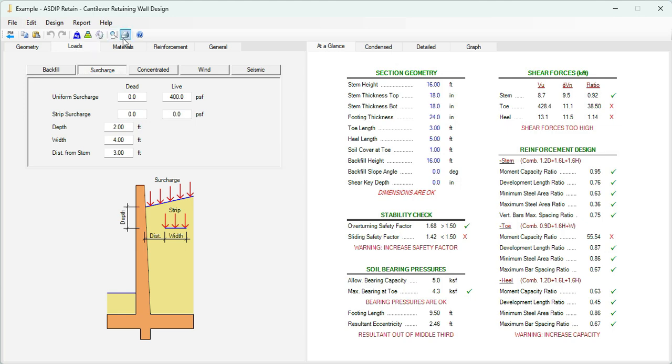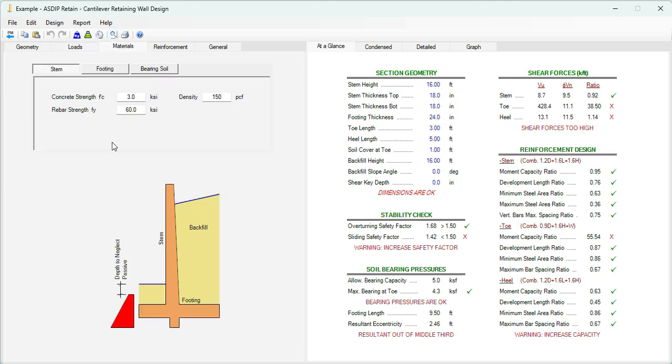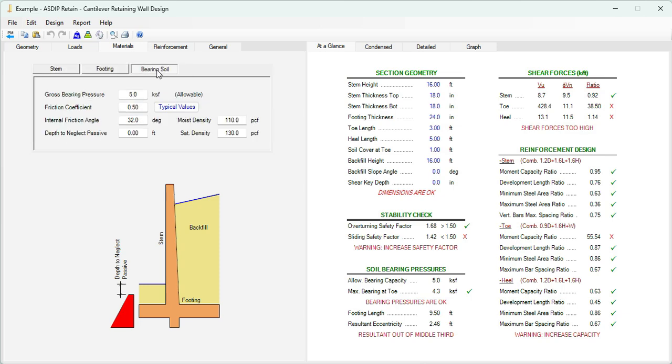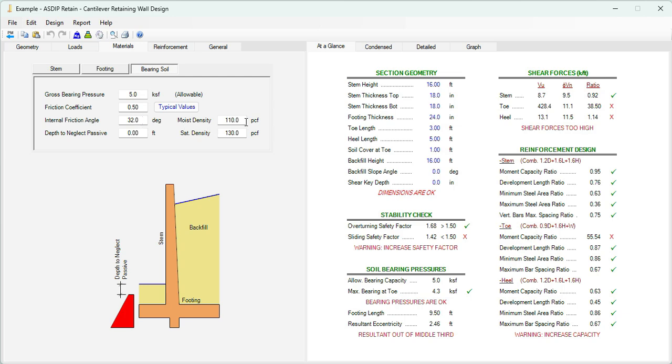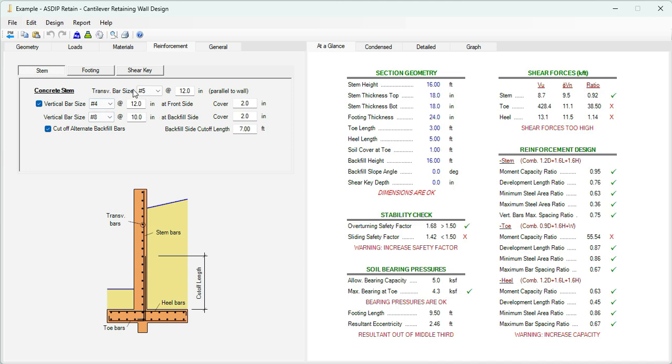If we click on the materials tab, here we can specify the material properties. For the concrete, it's 3 KSI. For the steel, 60 KSI, for both the stem and for the footing as well. If we click on the bearing soil tab, the allowable bearing pressure is 5 KSF. This is a level bearing pressure. The friction angle is 0.50. The internal friction angle of the natural soil is 32 degrees, and the moist density is 110 PCF. Here in the reinforcement, we can enter the rebar that we're going to use. For now, let's leave it the way it is, and we can optimize the rebar later on.